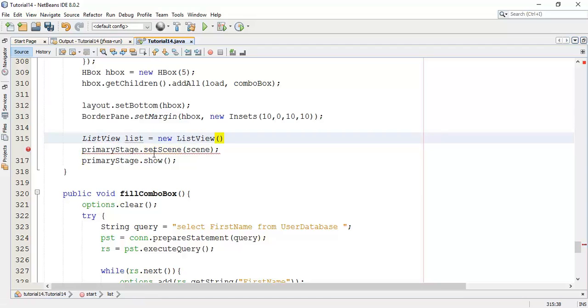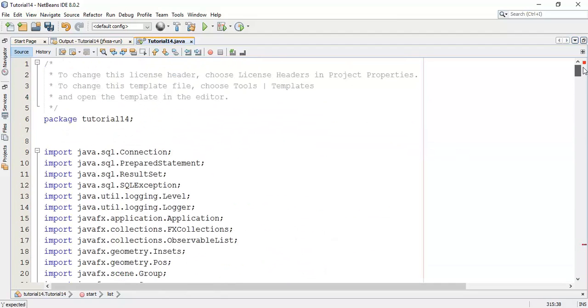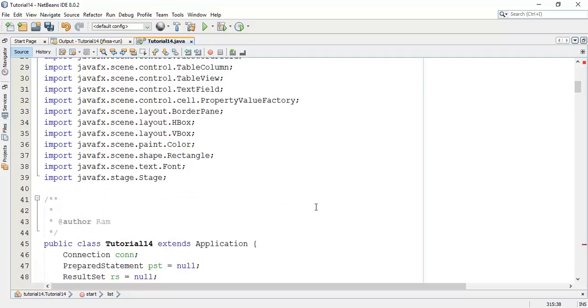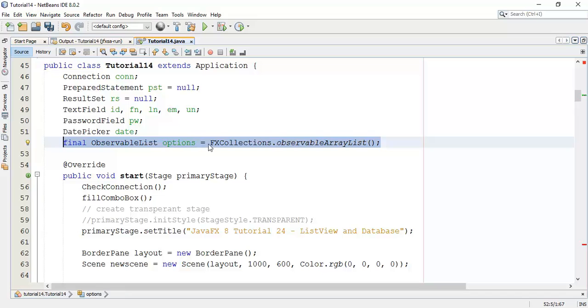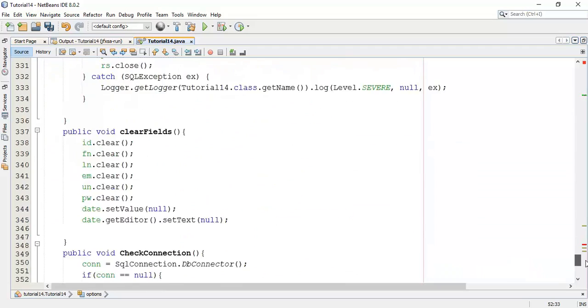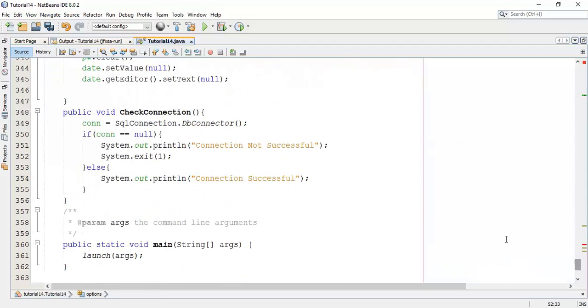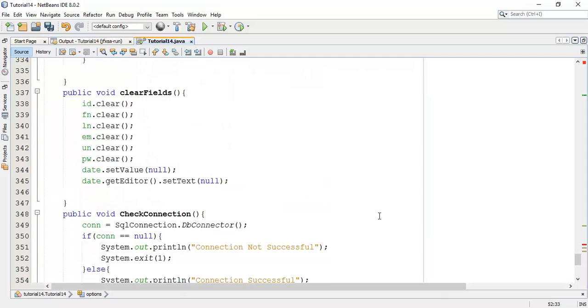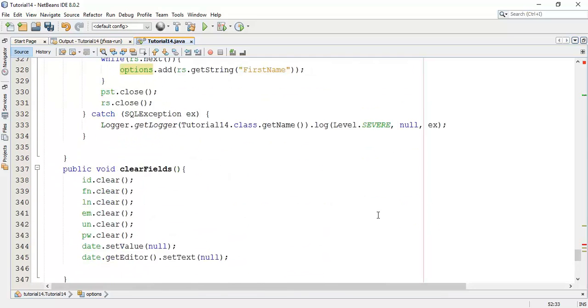In the ListView, I am going to add the observable list elements that we used in the combo box. These options we are going to add in the ListView. It will add all the first names of the database into the ListView. The elements in the combo box are the same as in the ListView.